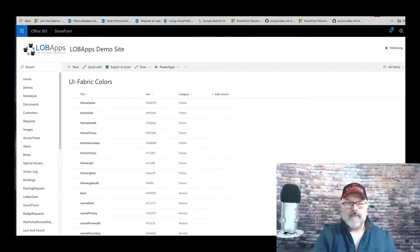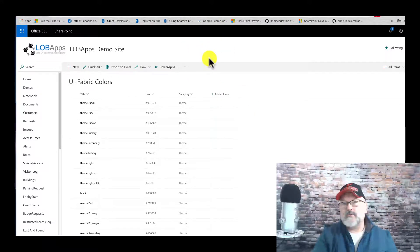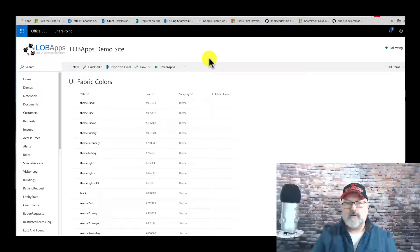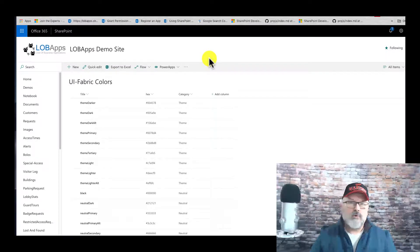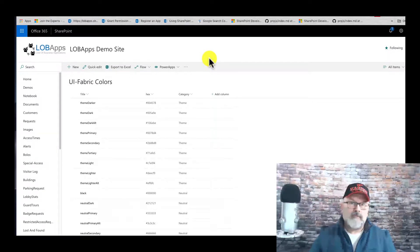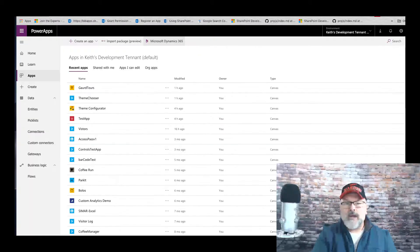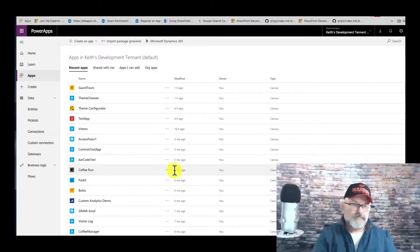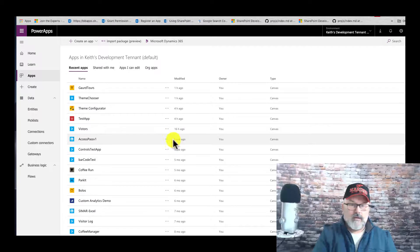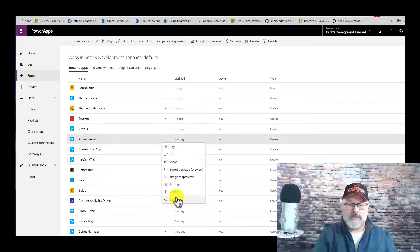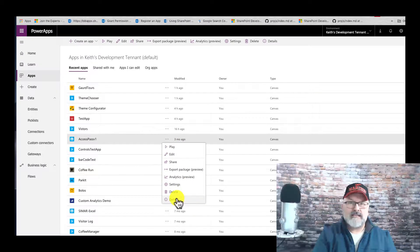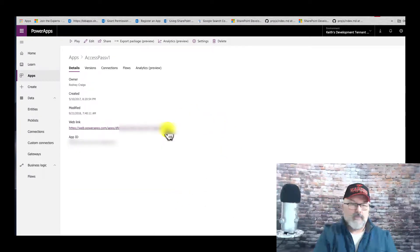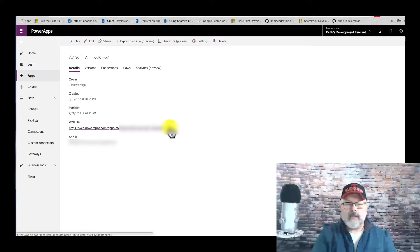Another way would be to send your coworkers the direct link from the app itself. If we go back here to the portal and go back to the ellipsis and go to details this time, there's a web link.